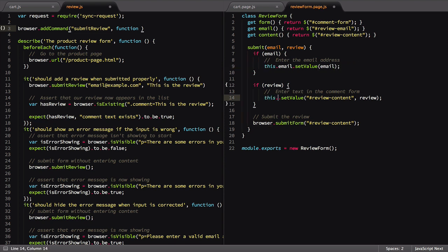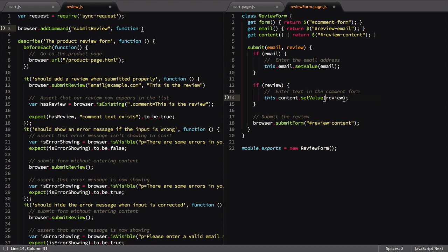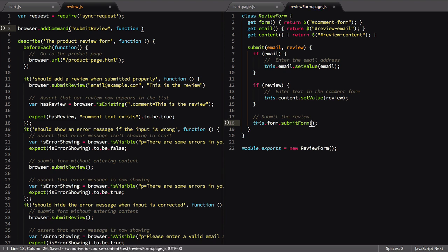Note the usage of this in our commands. This refers to the review form class we're inside of, pointing to the element properties of it.